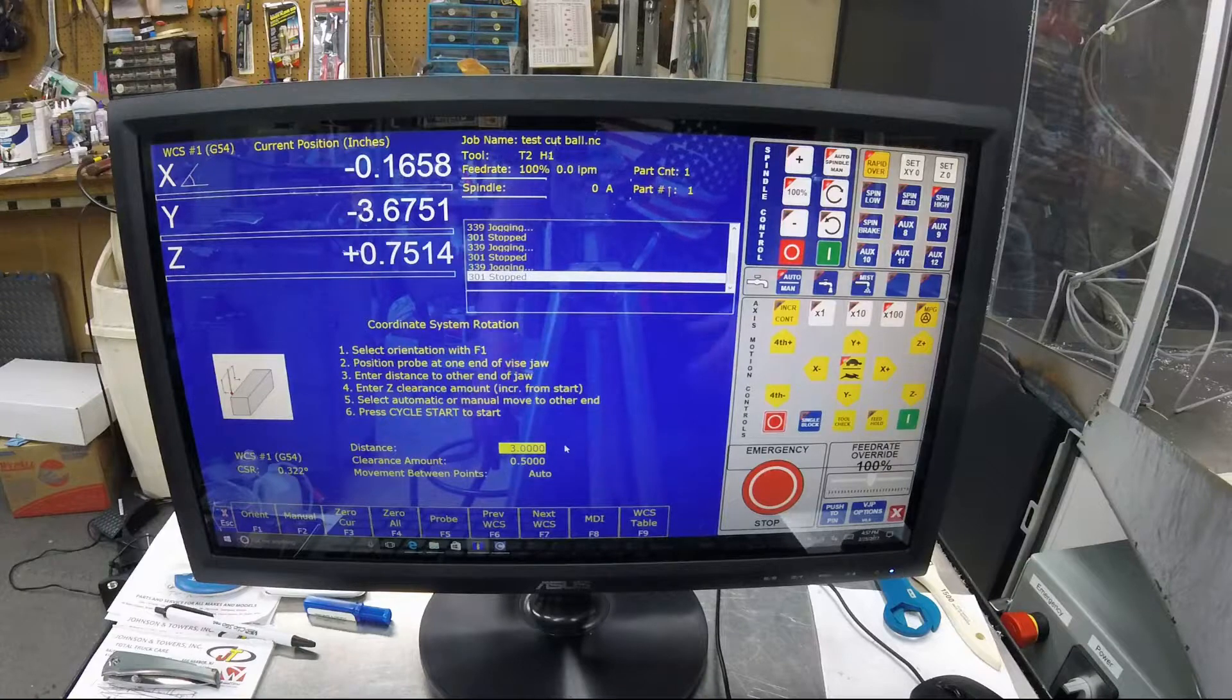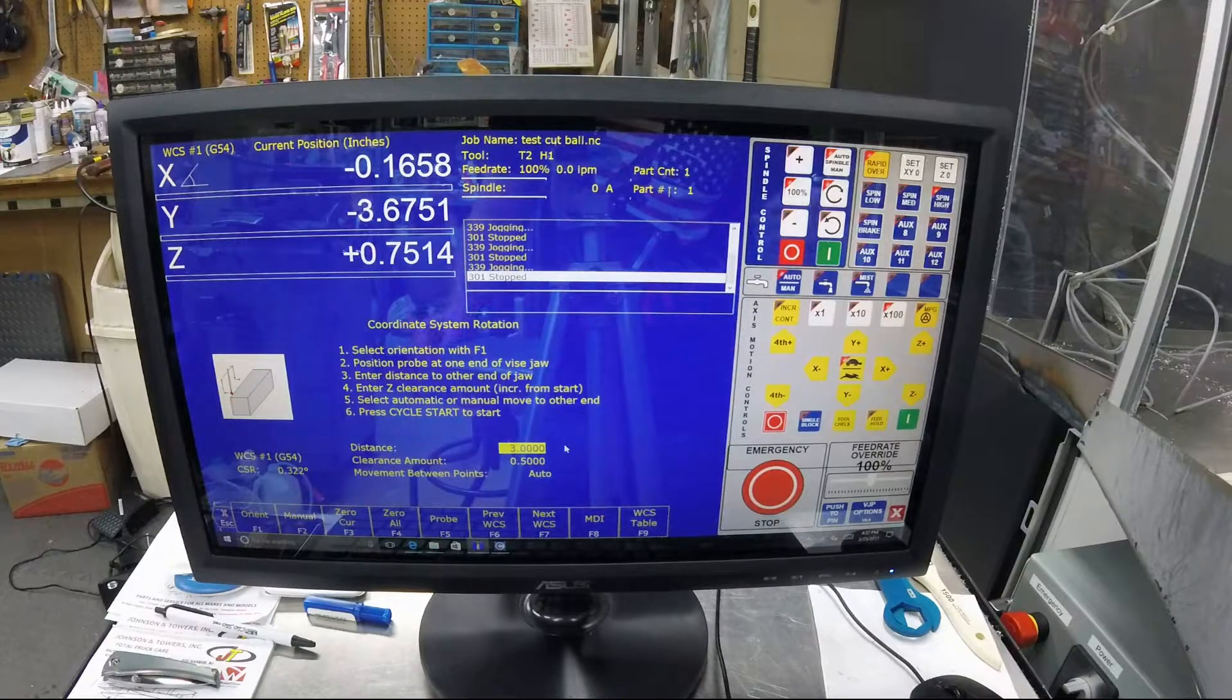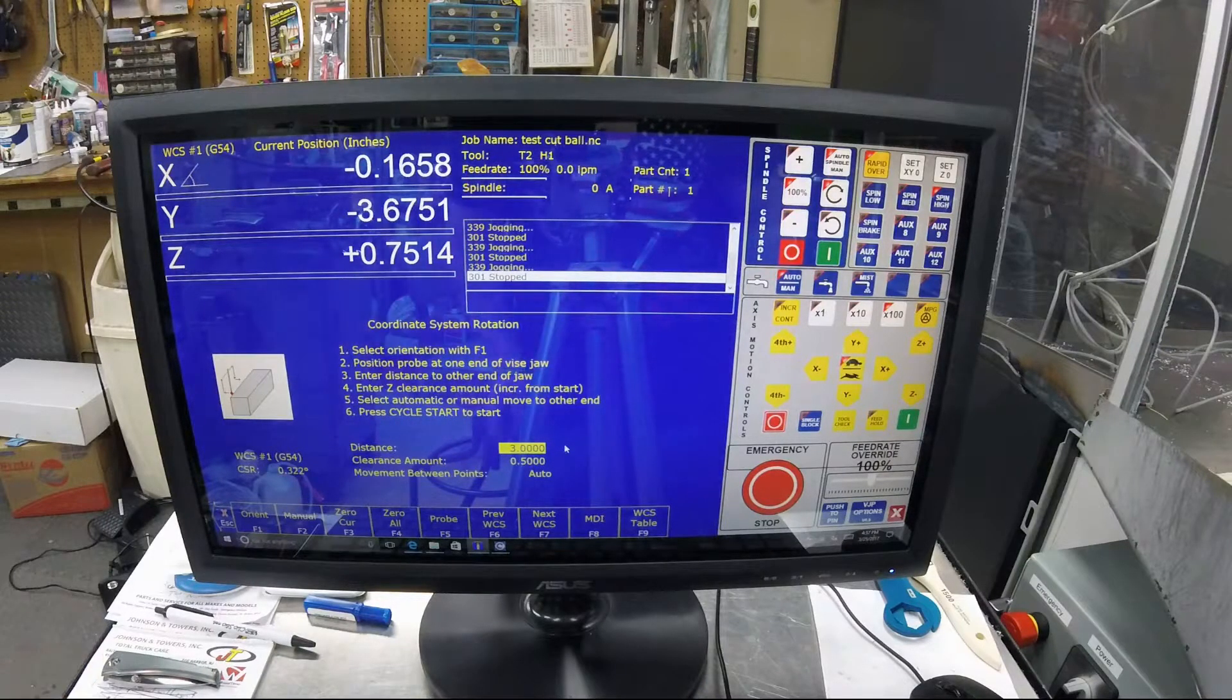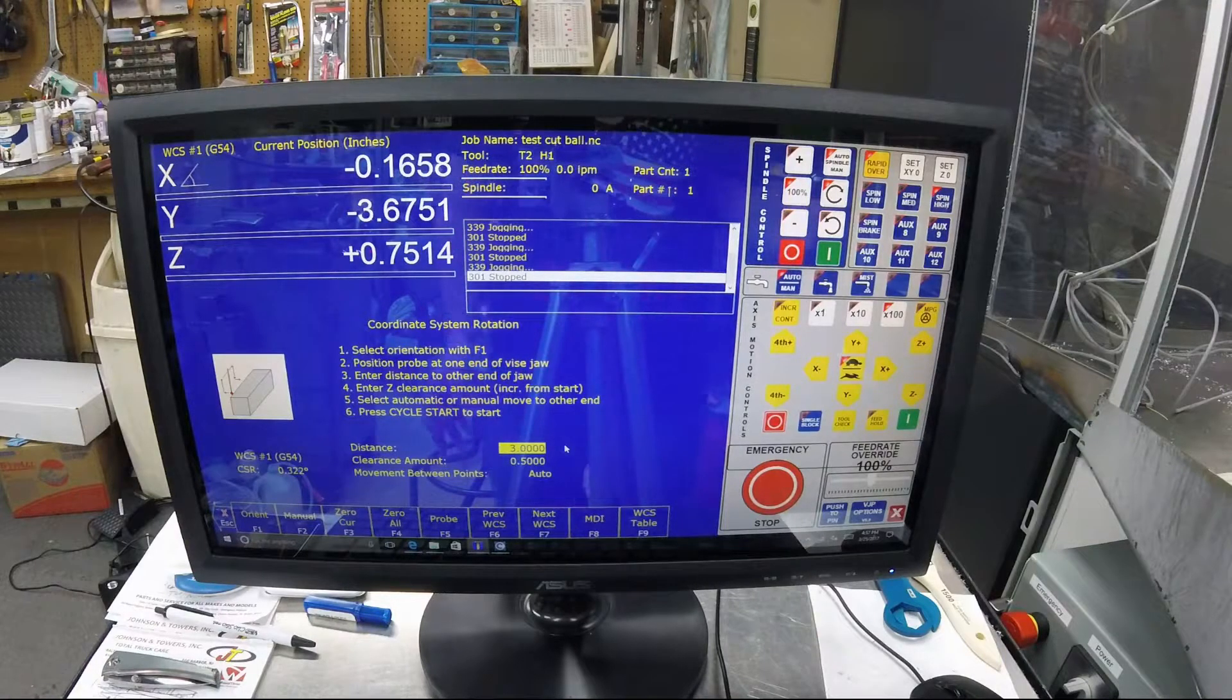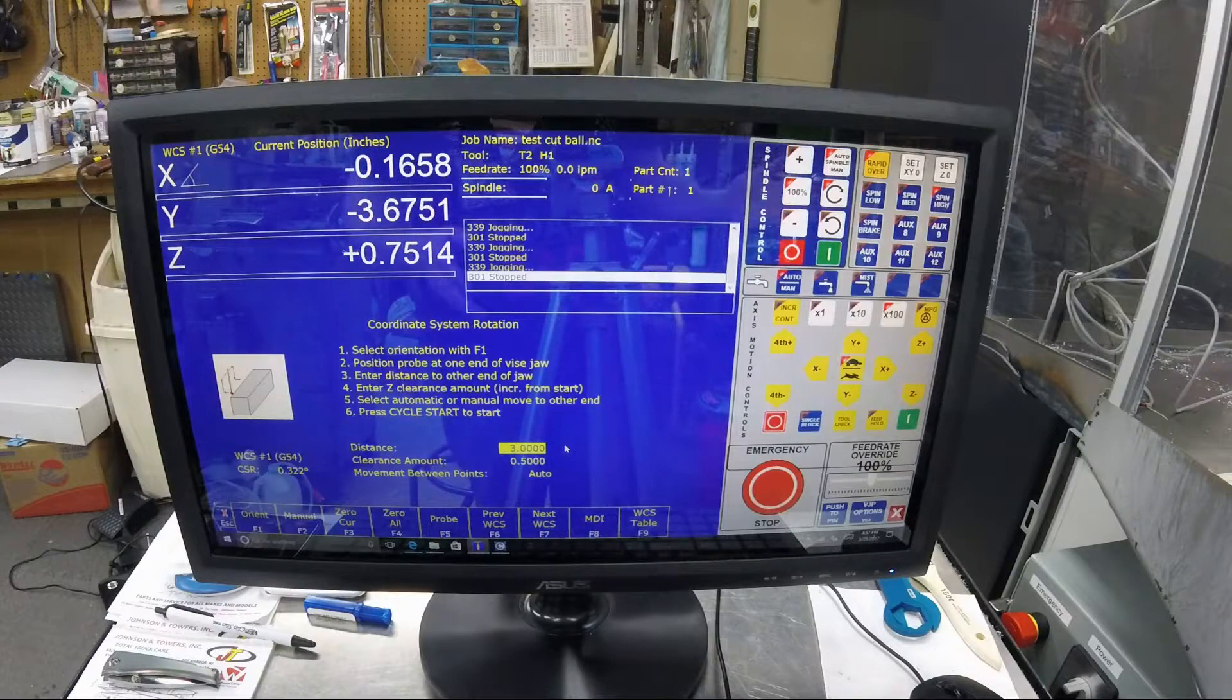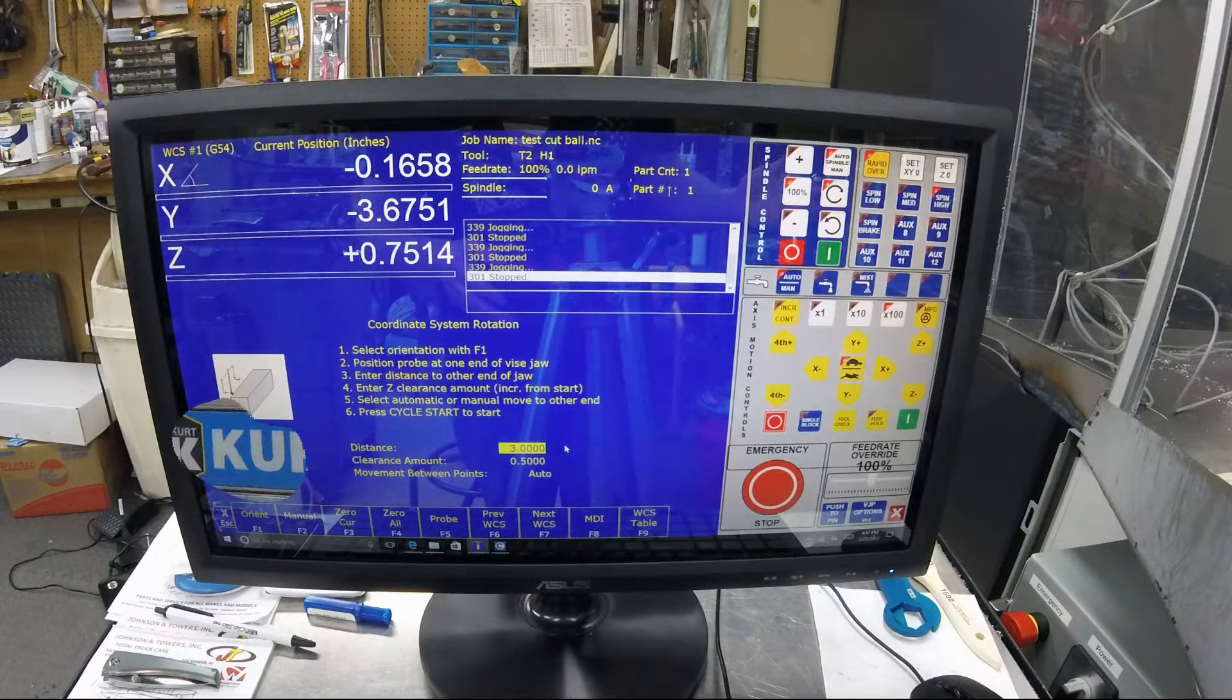If you look at my screen, I've actually done it before and the CSR angle is 0.322. I'll turn the camera over to the machine itself and show you how to probe.